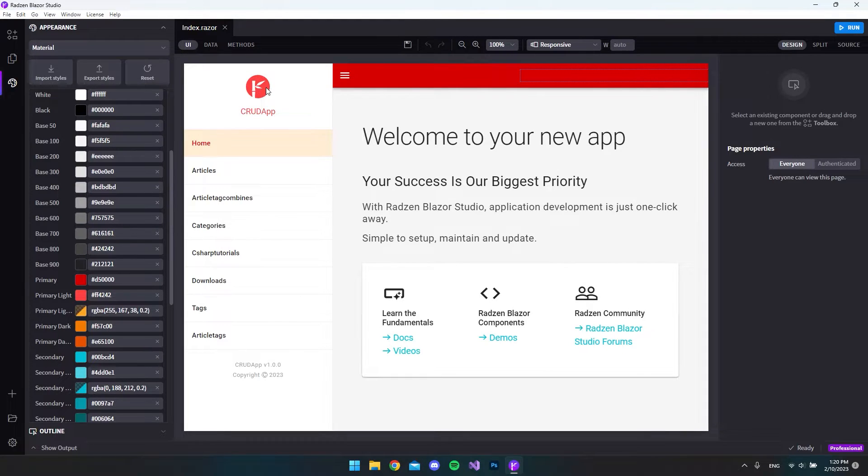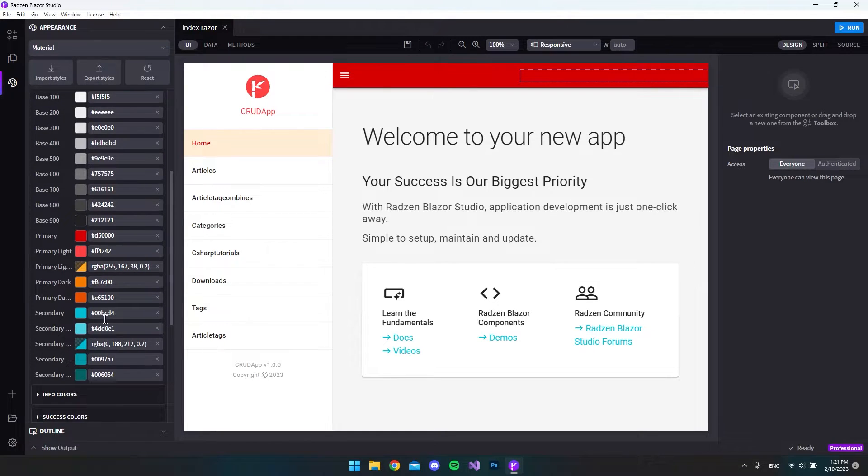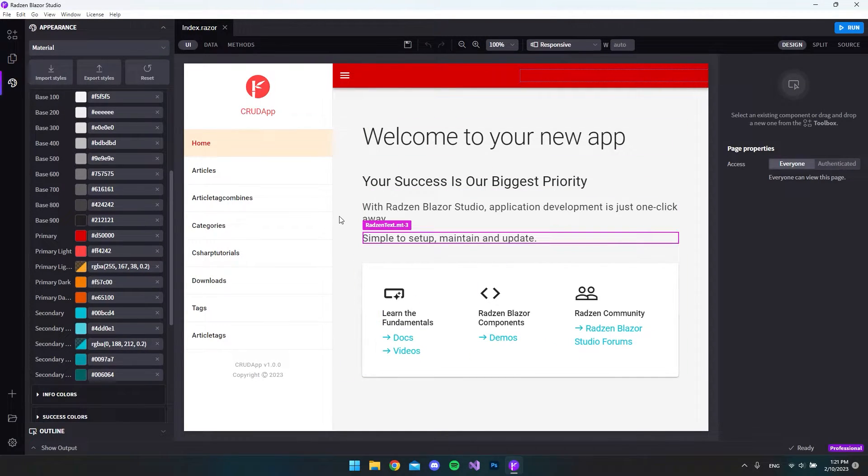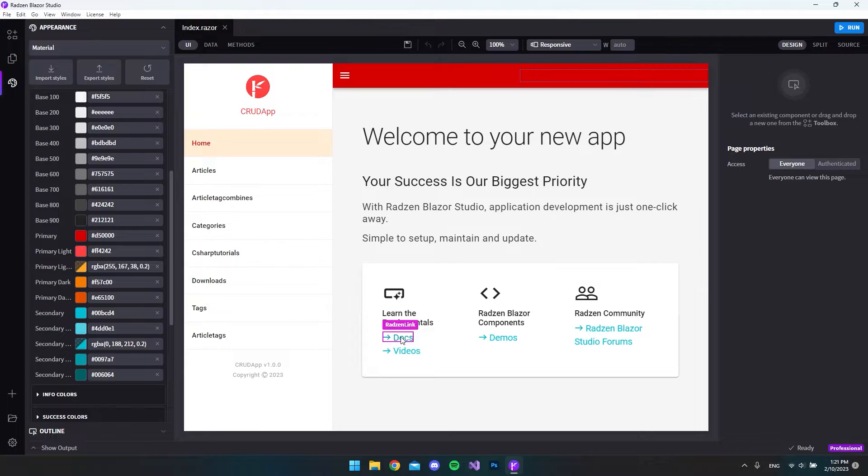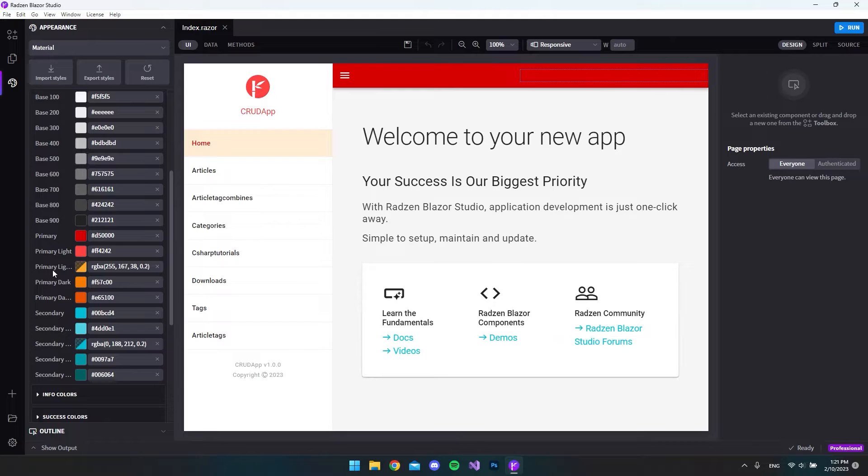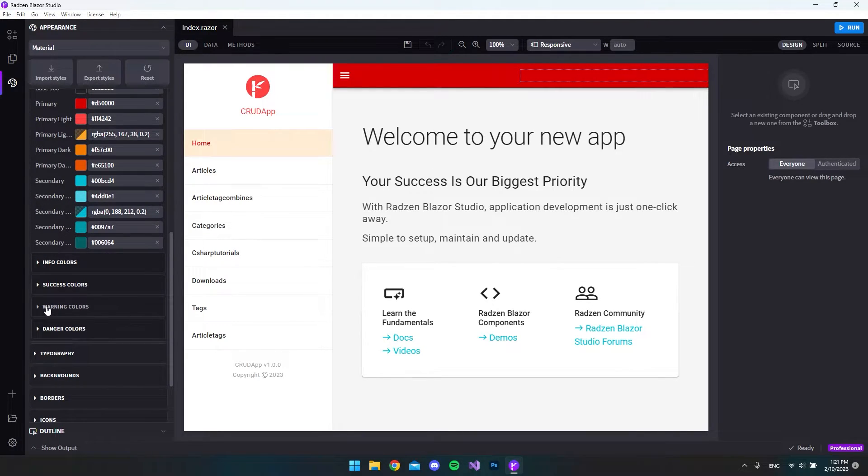You really have options to edit every color that you see on the page. As you can see some of these links are maybe using one of these colors, it looks like a secondary color. And this theme has even more things that we can change like warning colors and some success colors, info colors.